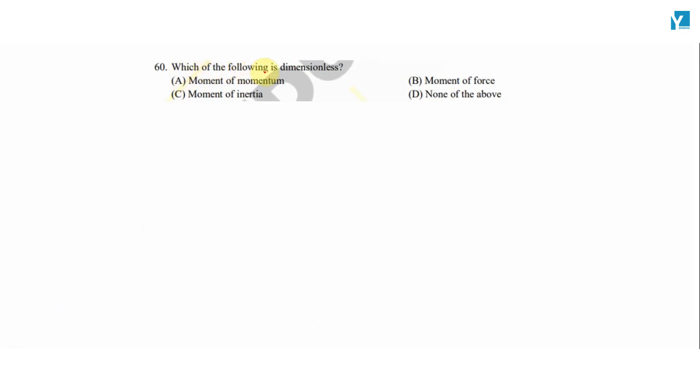Which of the following is dimensionless? From the given quantities, which quantity is dimensionless?